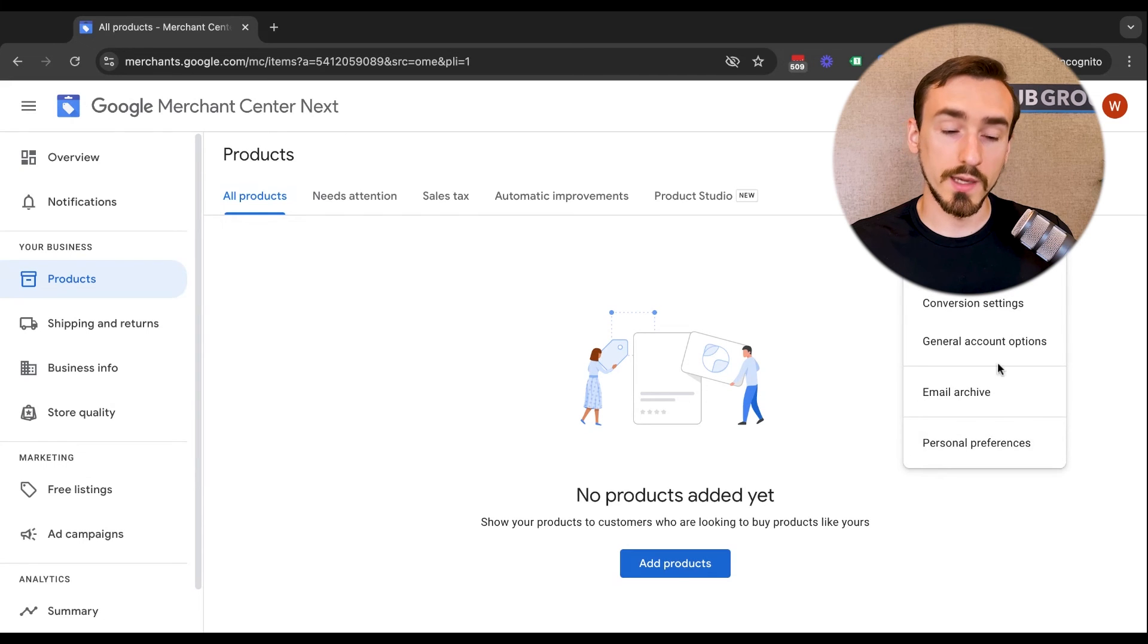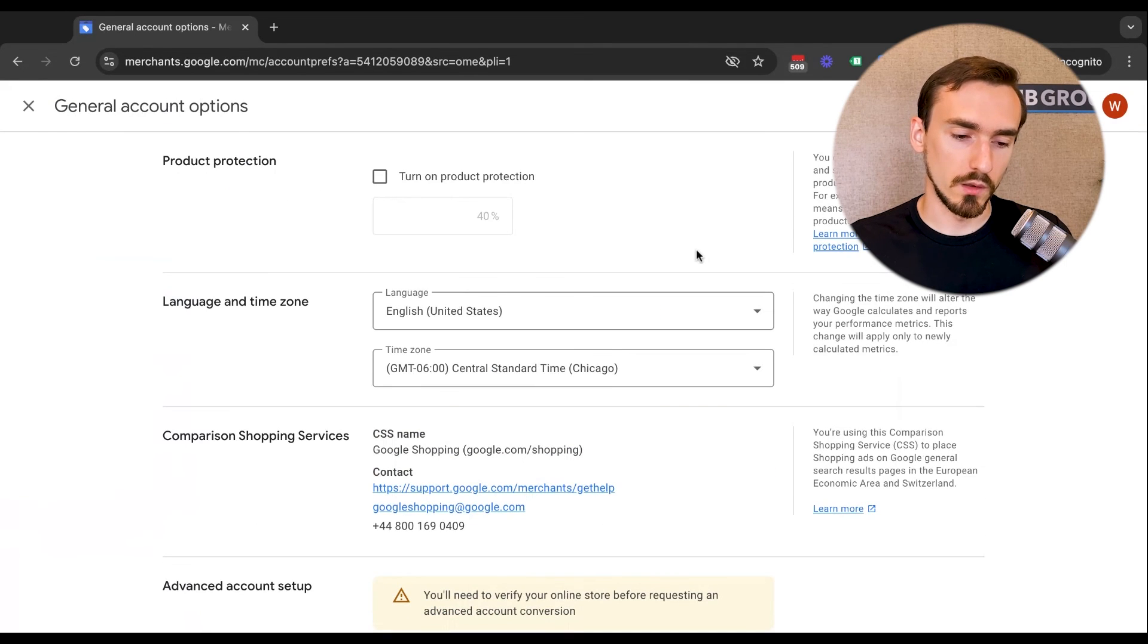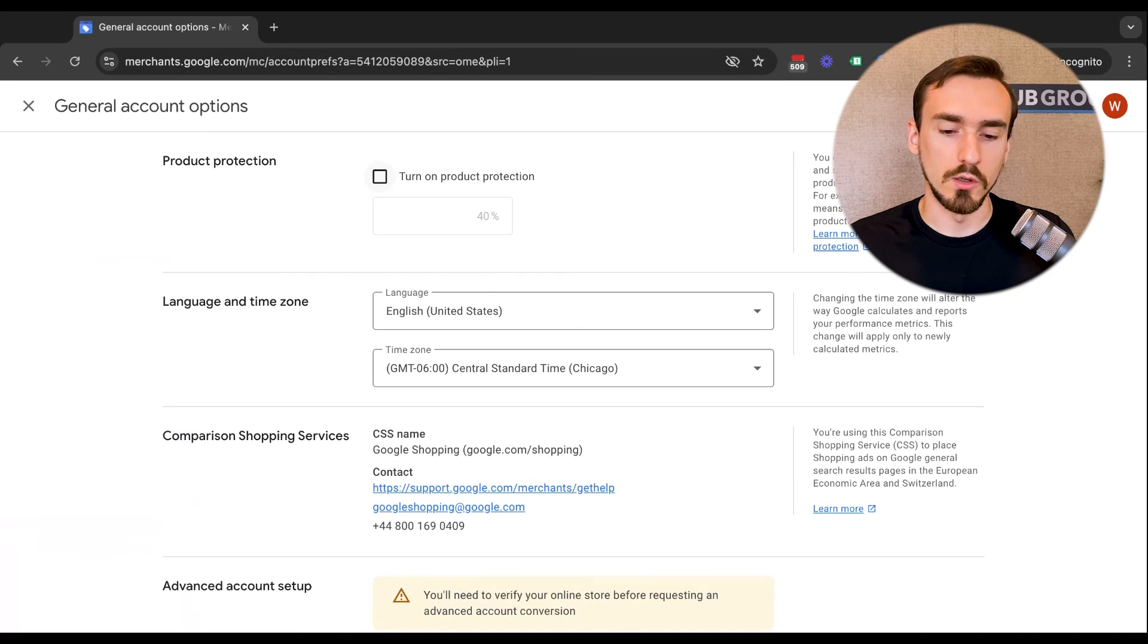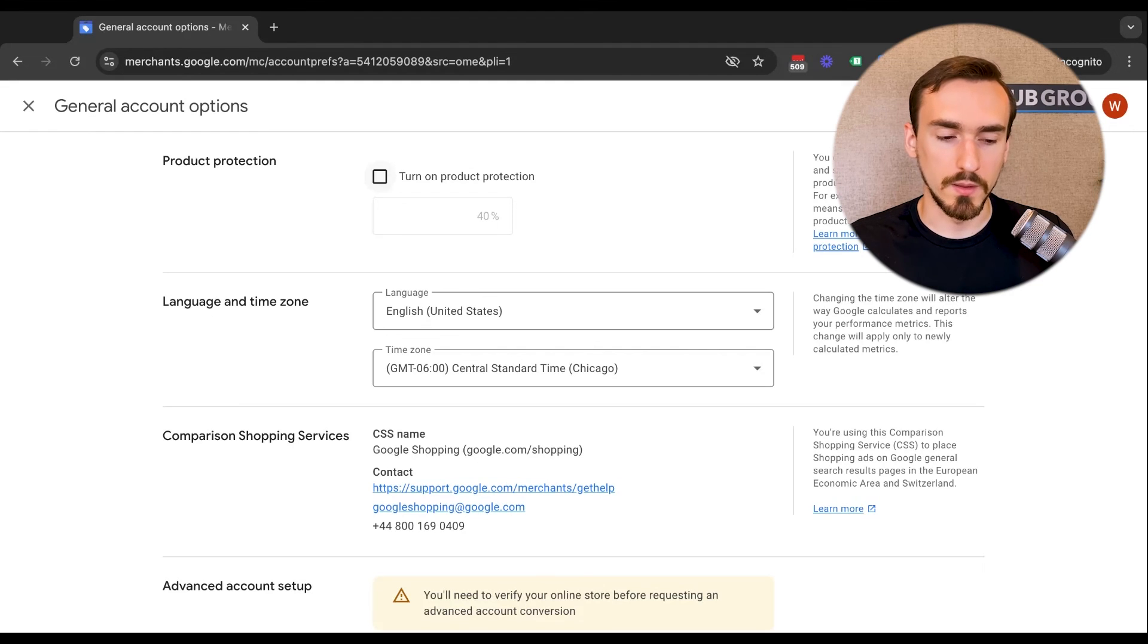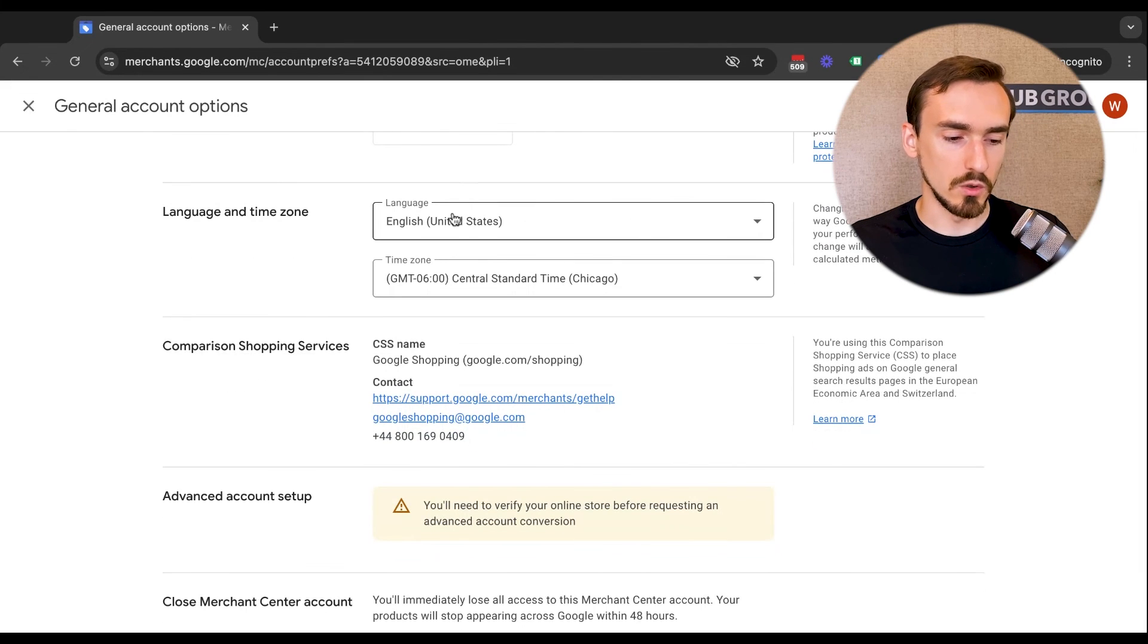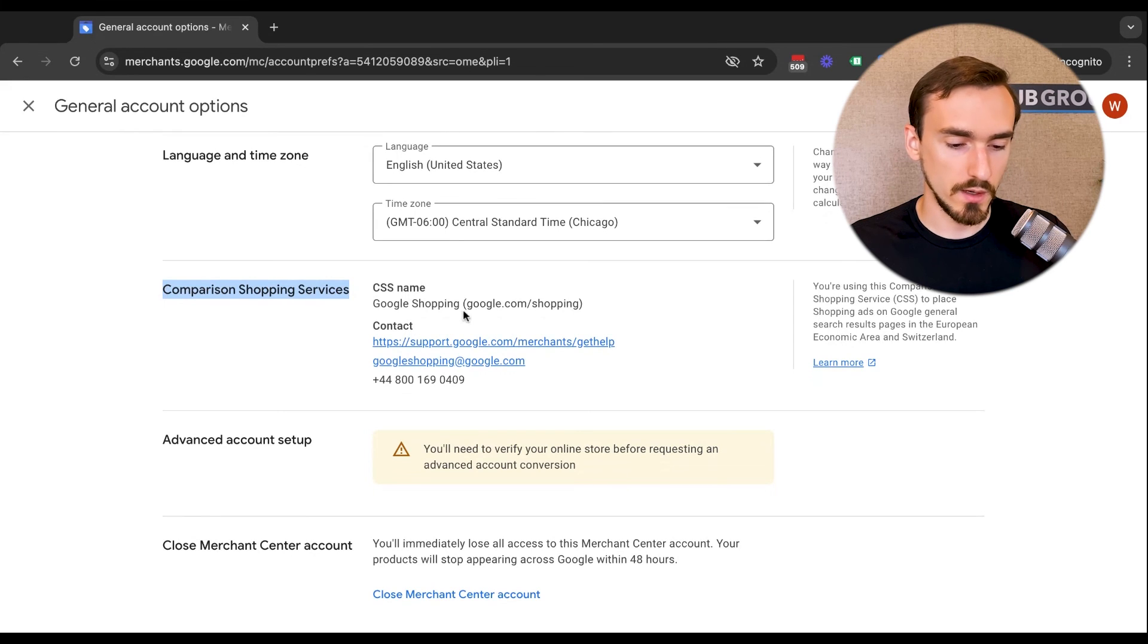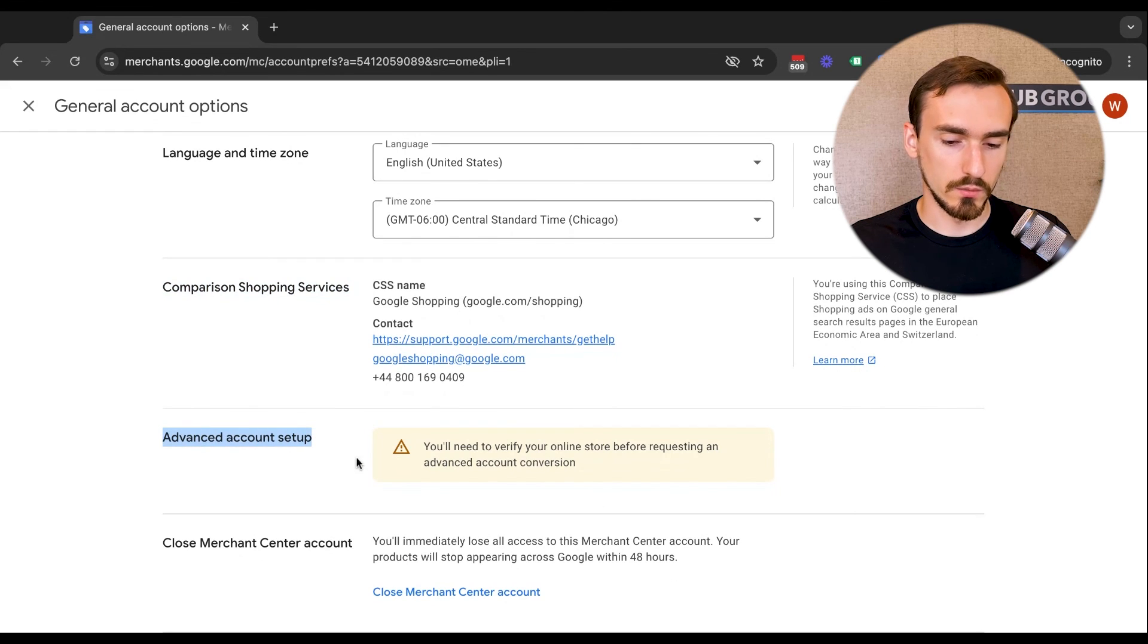You've got general account options over here. So a couple of different things. You can turn on product protection, which basically limits the number of products that could be deleted at one time. This is something that could prevent big mistakes happening in the account. So you might want to turn that on. You can manage your language and time zone here. If you're doing comparison shopping services stuff, you manage that, or you can see the contact information there. If you're doing advanced accounts set up, you can do stuff here as well. And if you wanted to close a Merchant Center account, you could click that button.